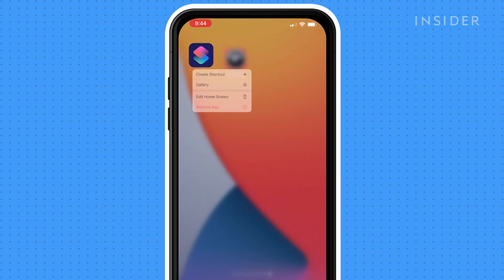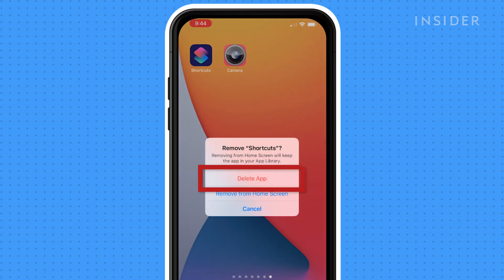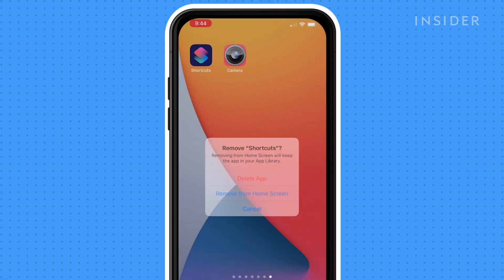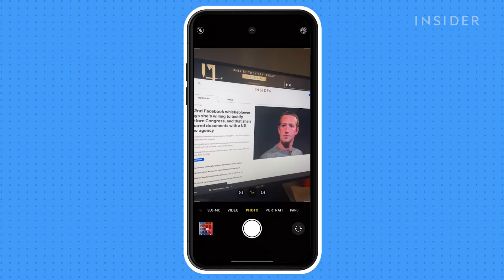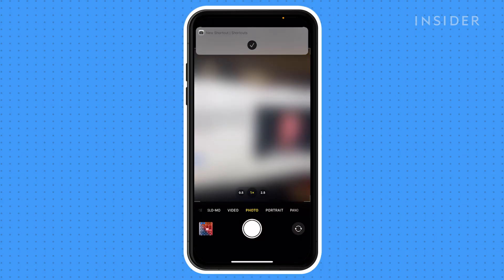Make sure not to select Delete App. This will remove the application from your phone and the shortcut you just created will not link to the app and open it. Now when you select the new icon, it will open the app using shortcuts.